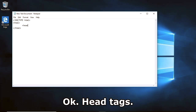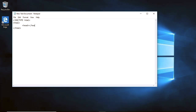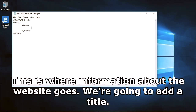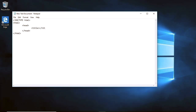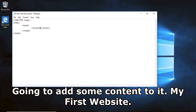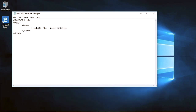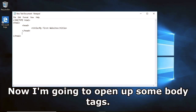Add head tags. This is where information about the website goes. We're going to add a title. This is the title that goes on the tab of the web browser. I'm going to add some content to it: 'My First Website'.